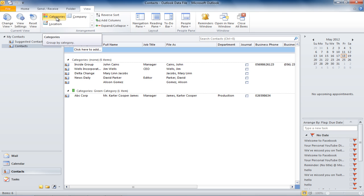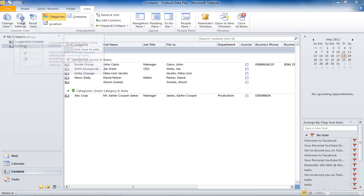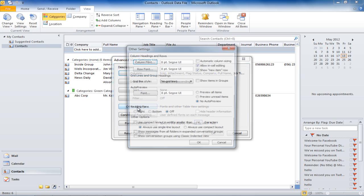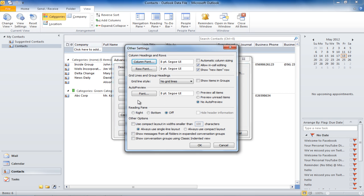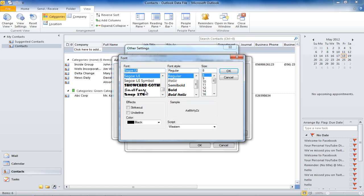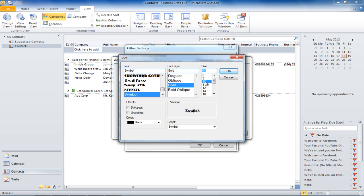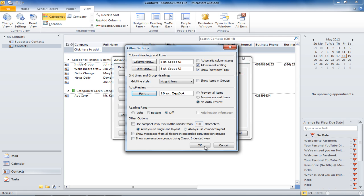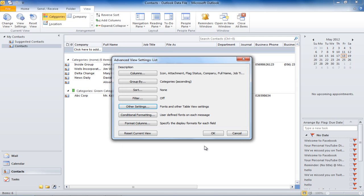To adjust the font size, move over to View Settings and click on the Other Settings button. In the Auto Preview section, click on the Font button, and from here you can select the font type and font size that you want to keep. After adjusting the font, click on the OK button, and the changes will be made.